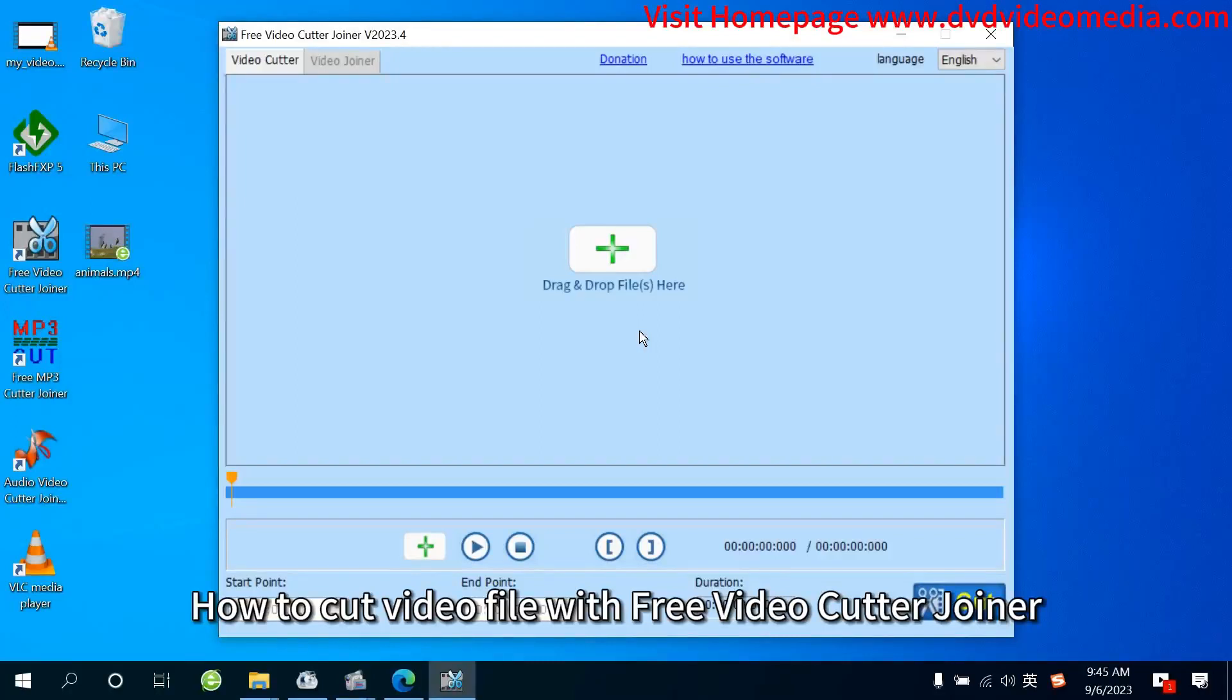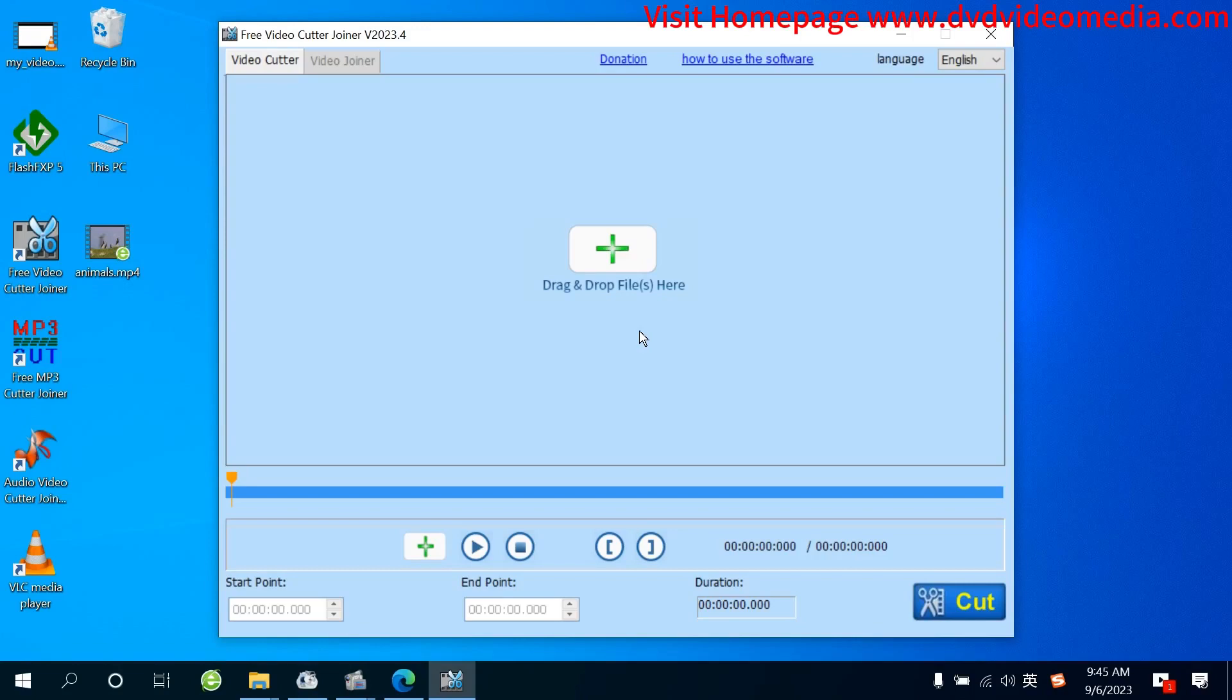How to Cut Video File with Free Video Cutter Joiner. Step 1: Add Source File.